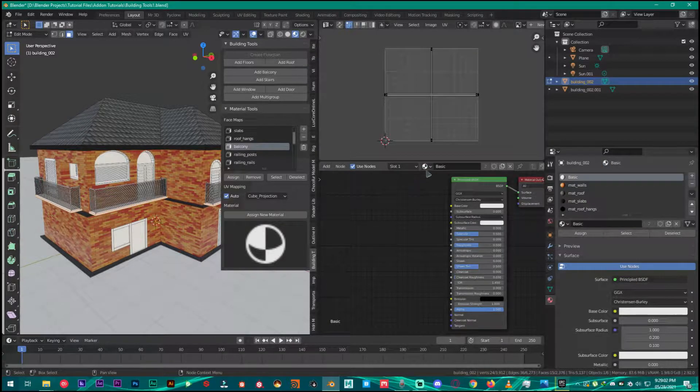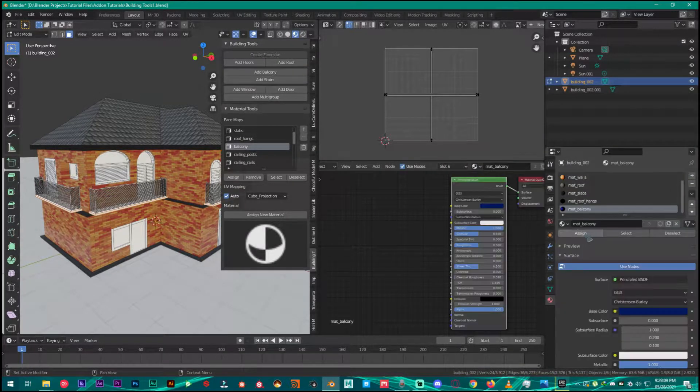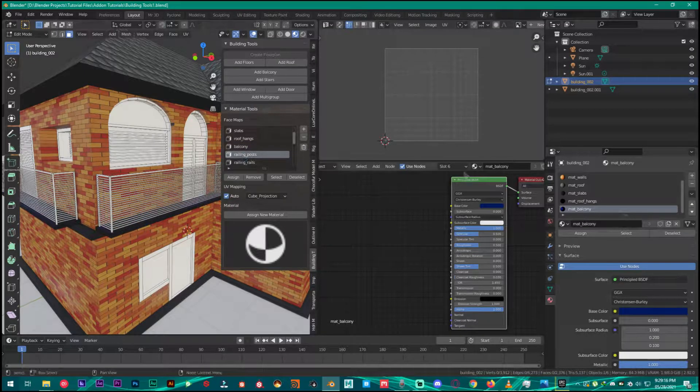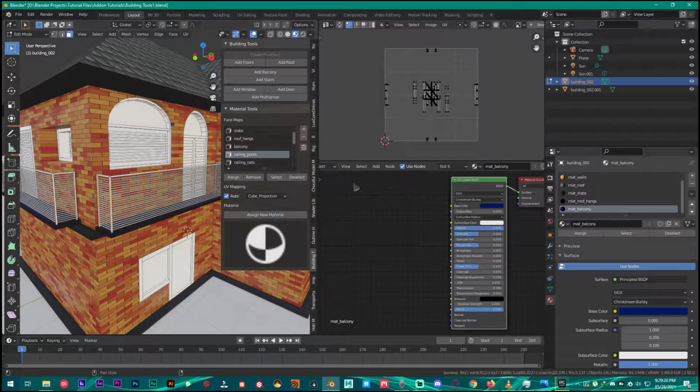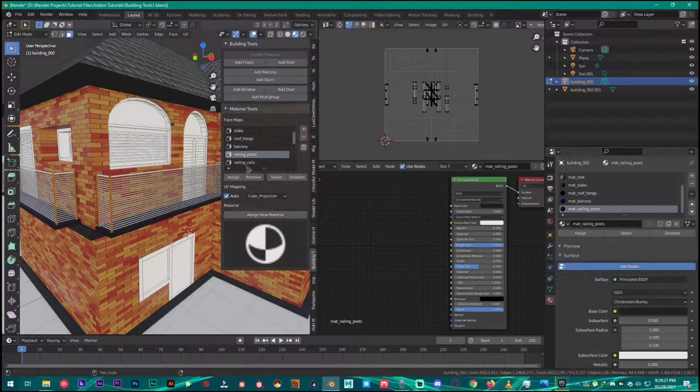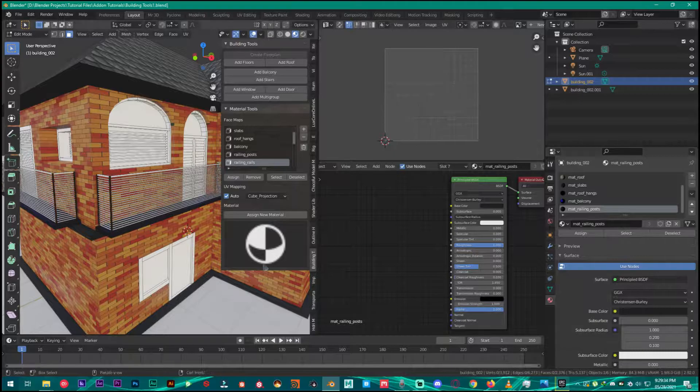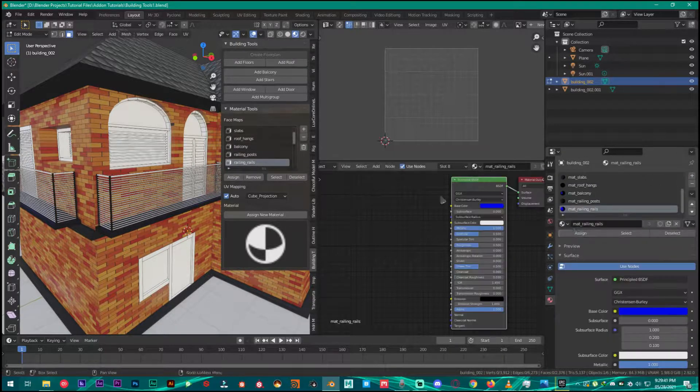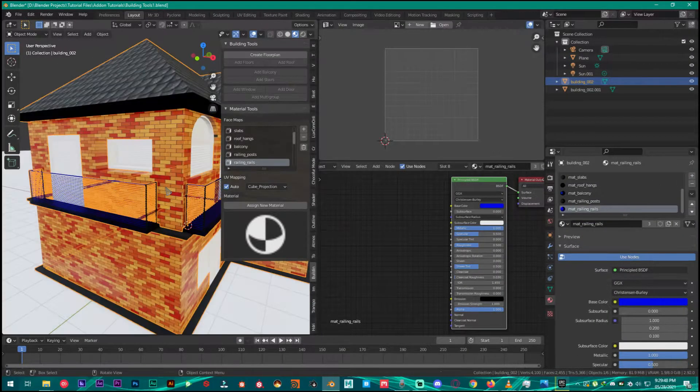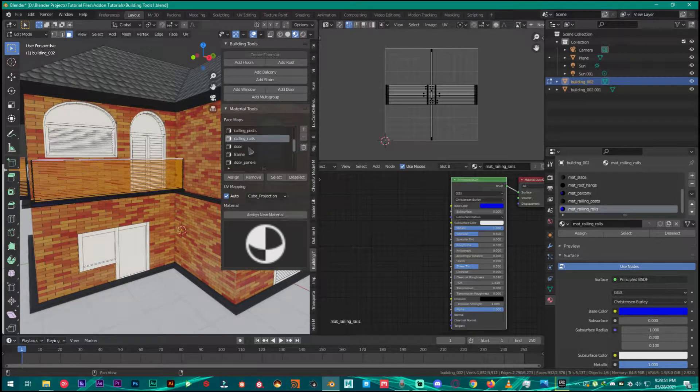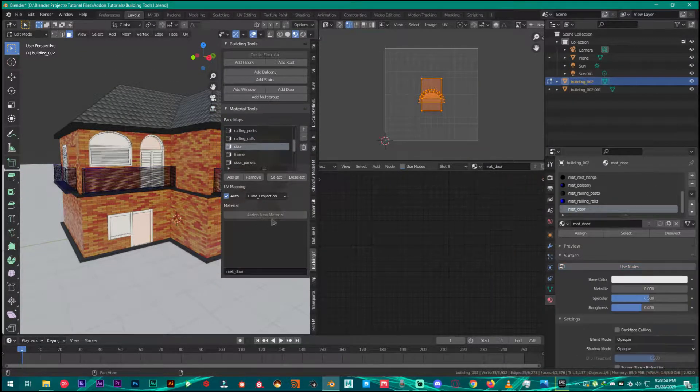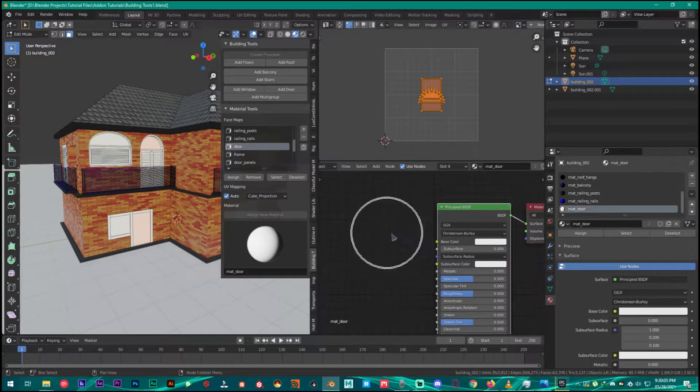Hey what's up guys and welcome back to Mr3D. Today we are going to take a look at material tools that comes along with the building tools add-on. In the previous tutorial we created the house using building tools, and in this tutorial we are going to texture that house using material tools. So without any further ado let's jump straight into this tutorial.